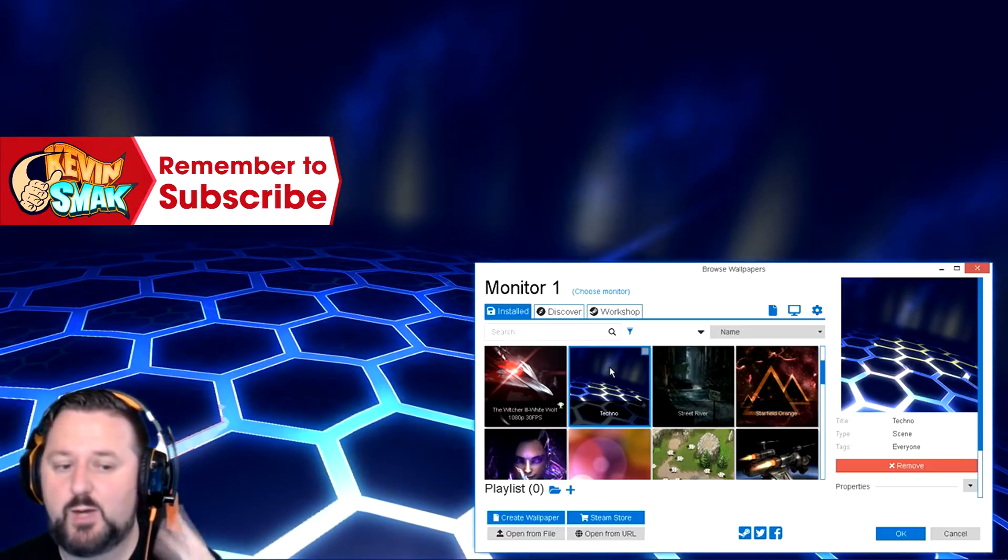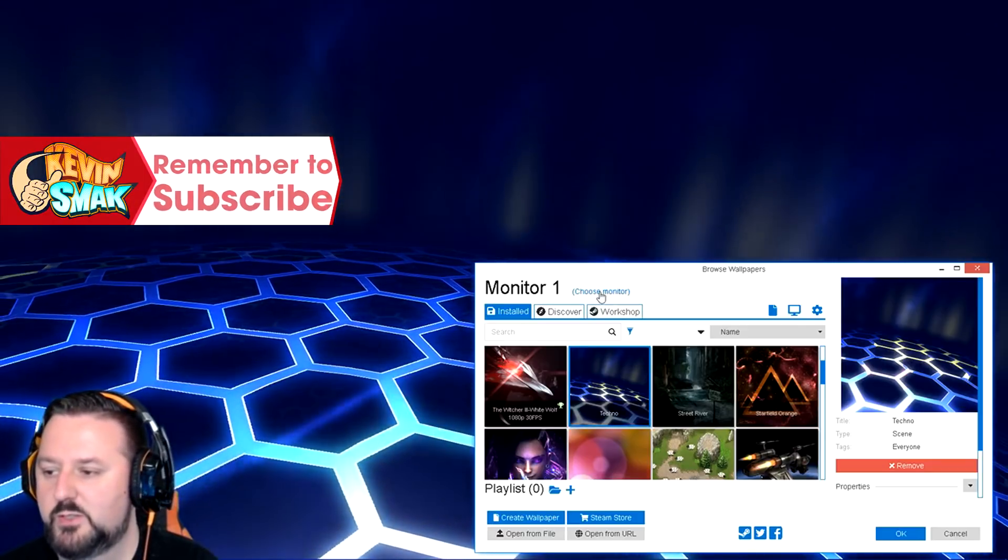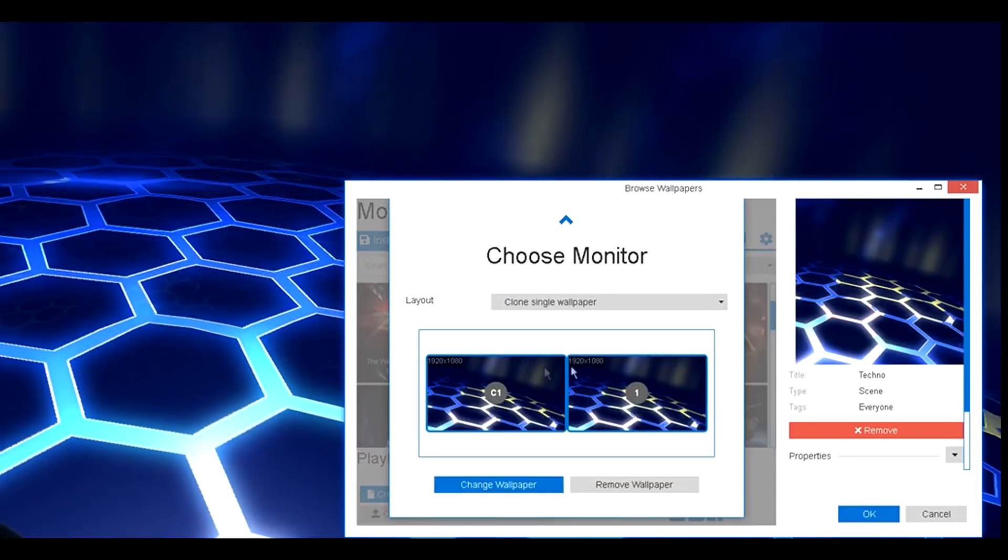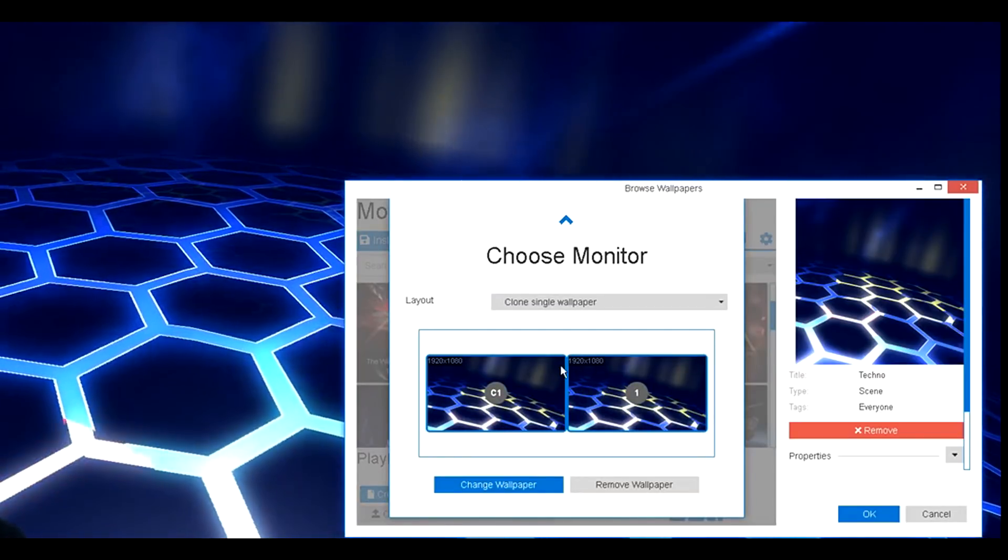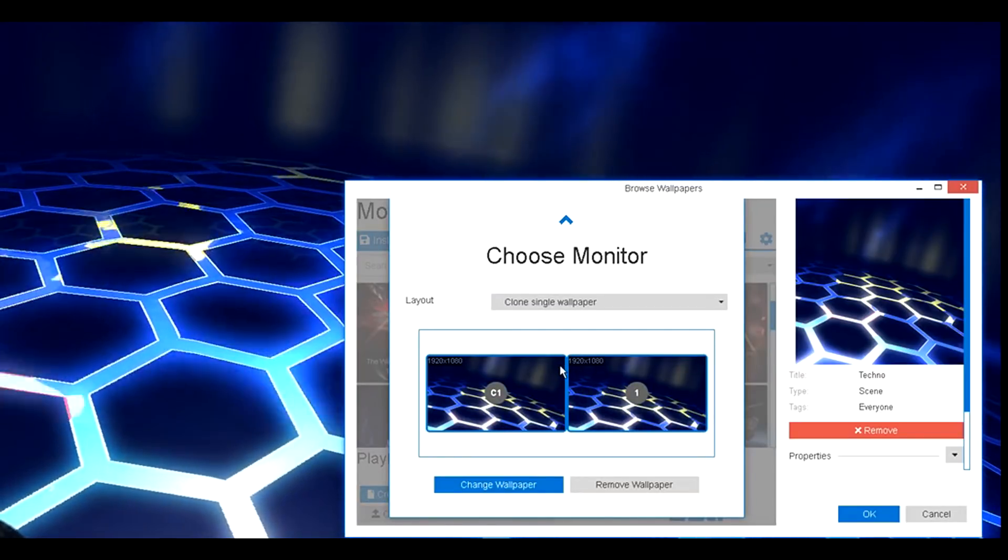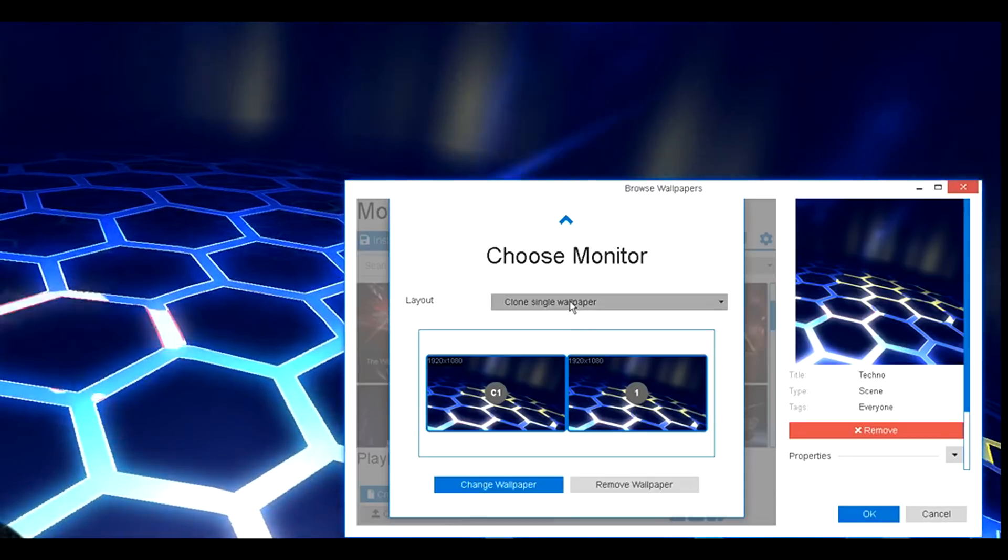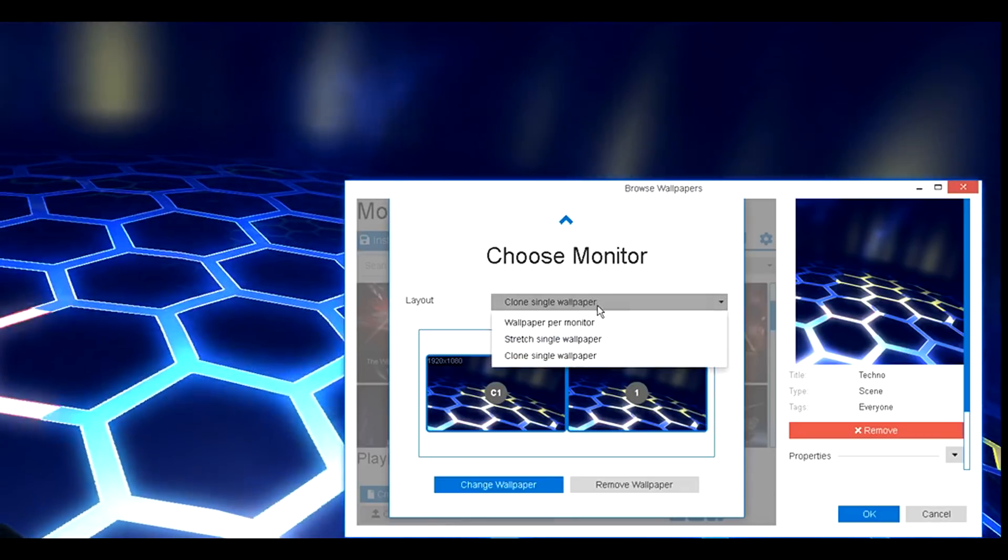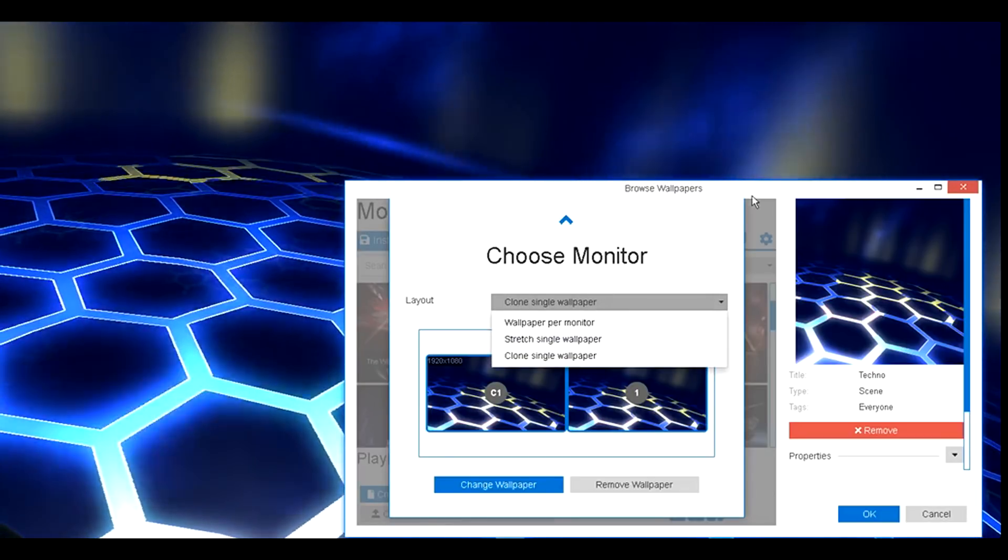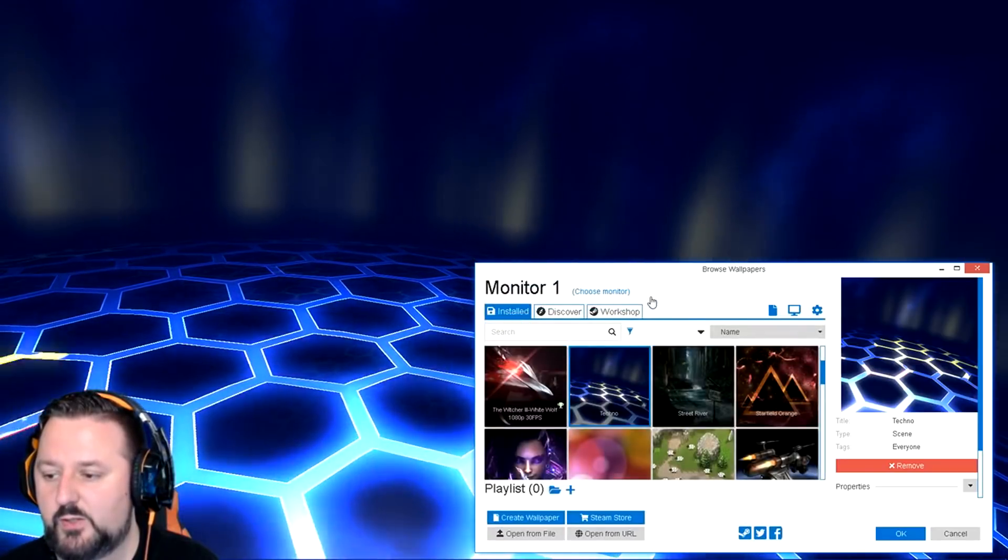If you have two monitors no problem. You can click choose monitor here. You could change different ones. You can stretch it so it goes all on one or on both monitors or you could do a different wallpaper on each one. So there's a lot of different options there. It's pretty awesome.